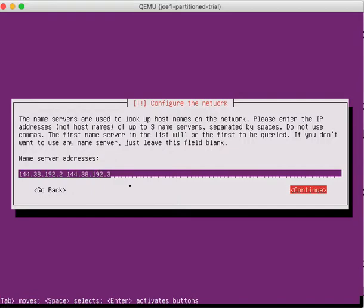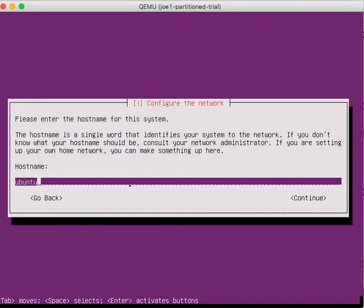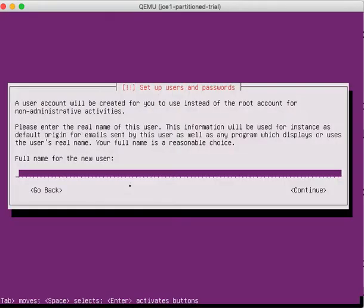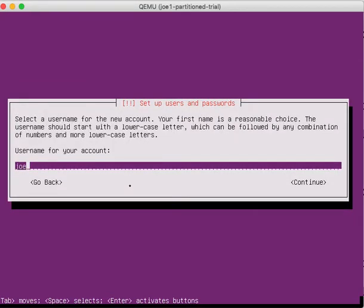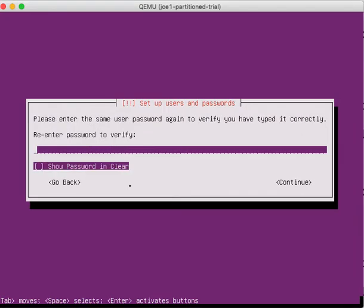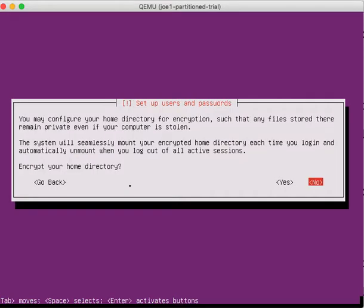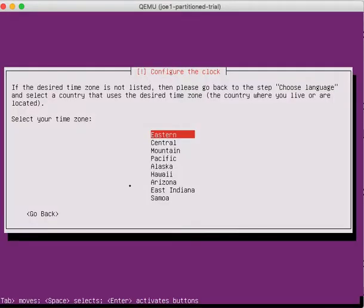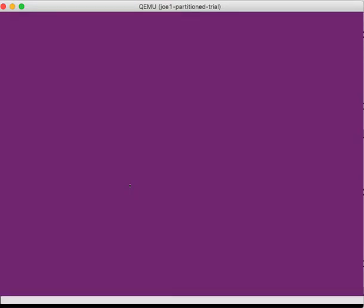You can use the same. This is going to be my partition. Continue. Set up your user that you want to use on this machine, a username and a password that you can remember. Don't encrypt your home directory. Mountain time.